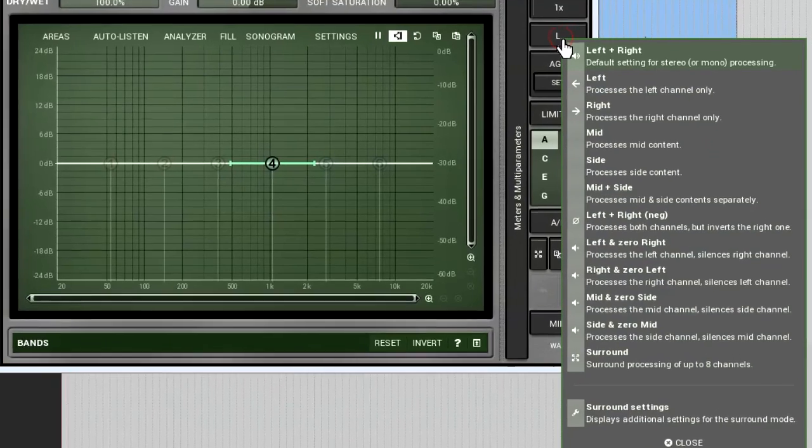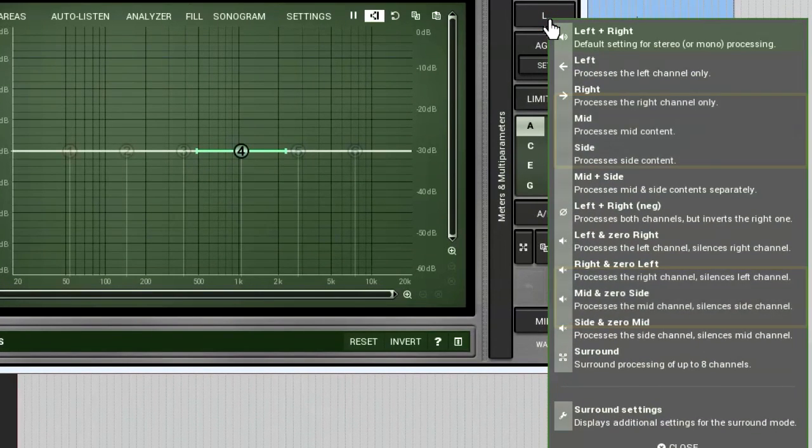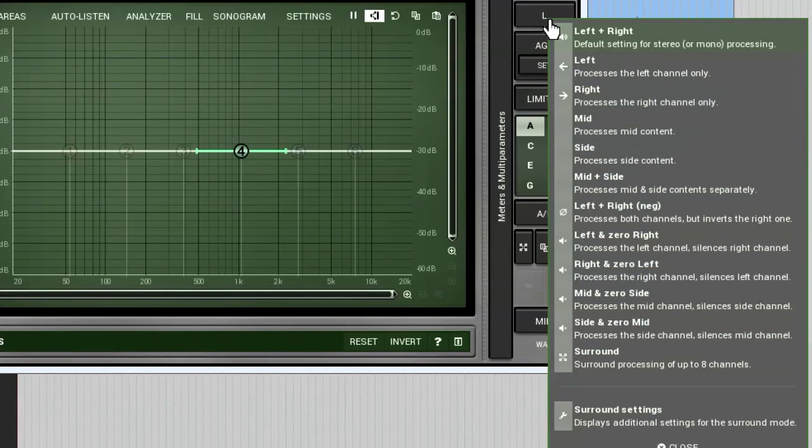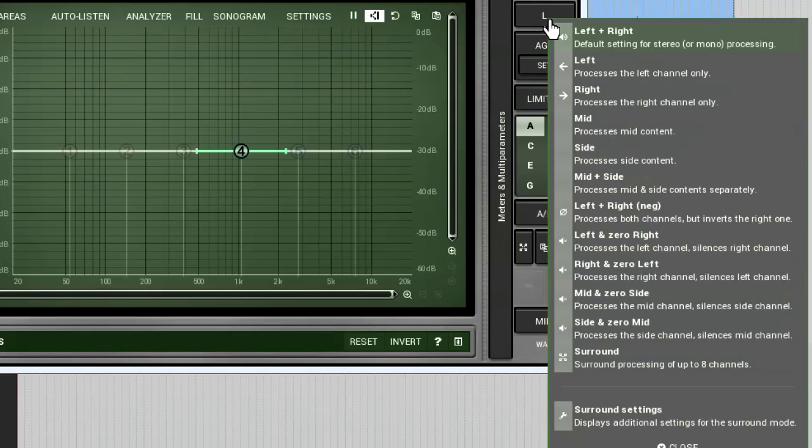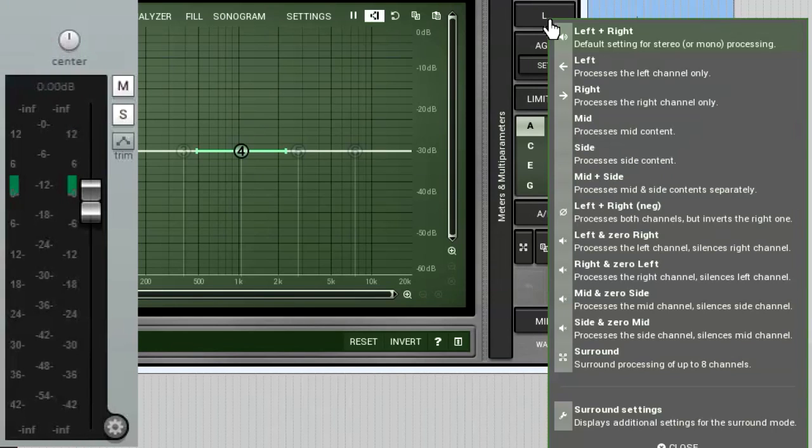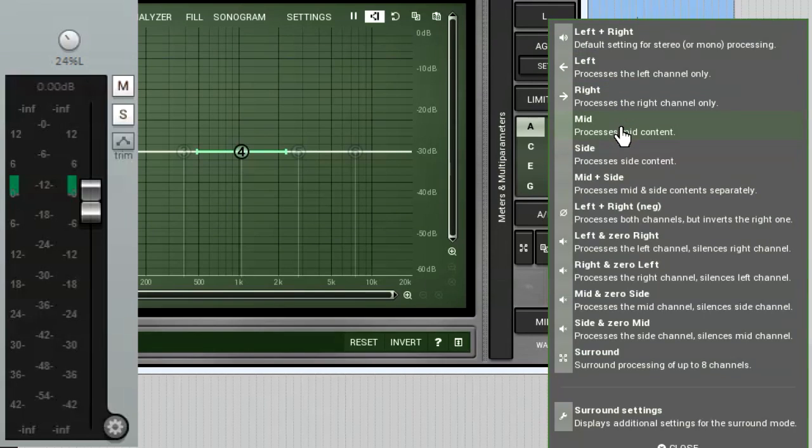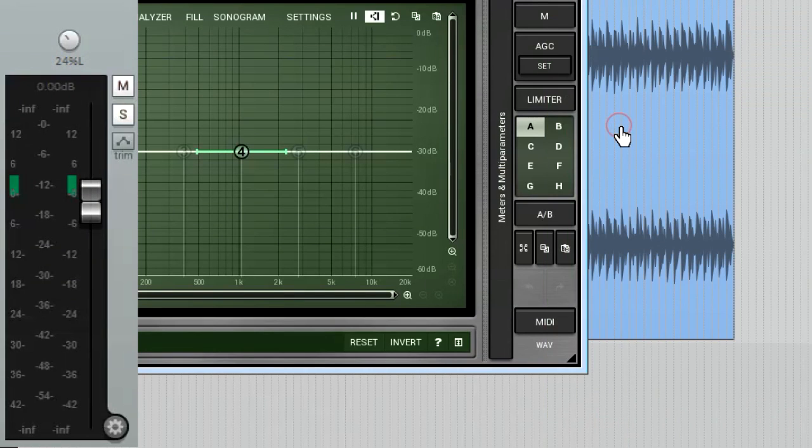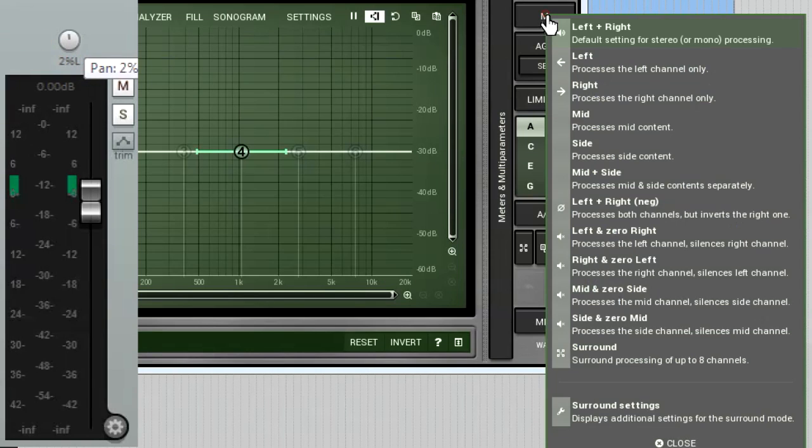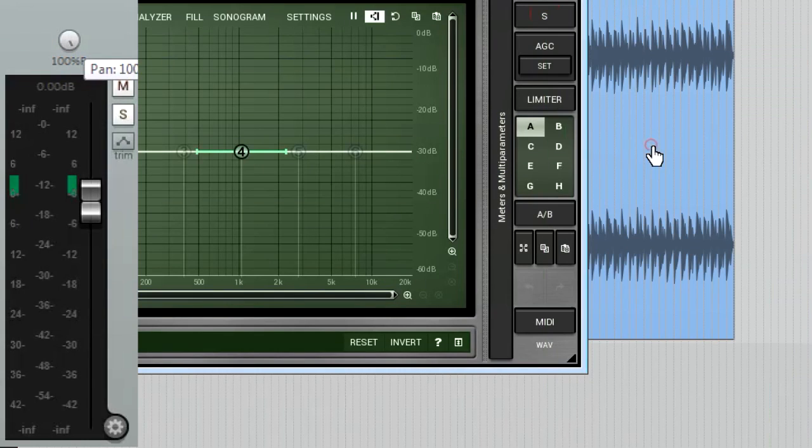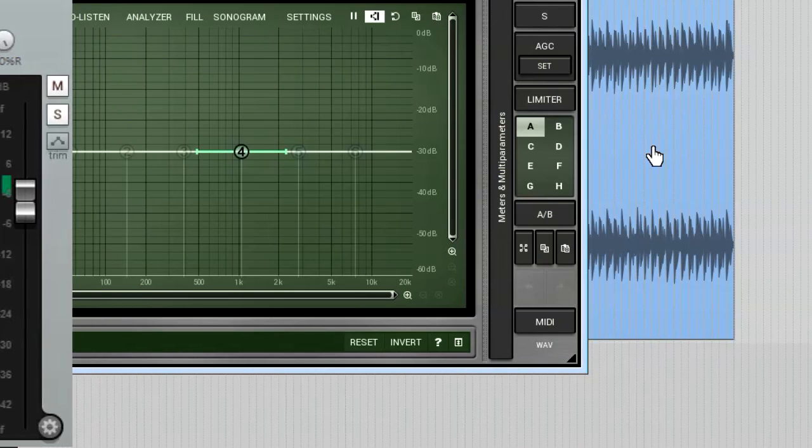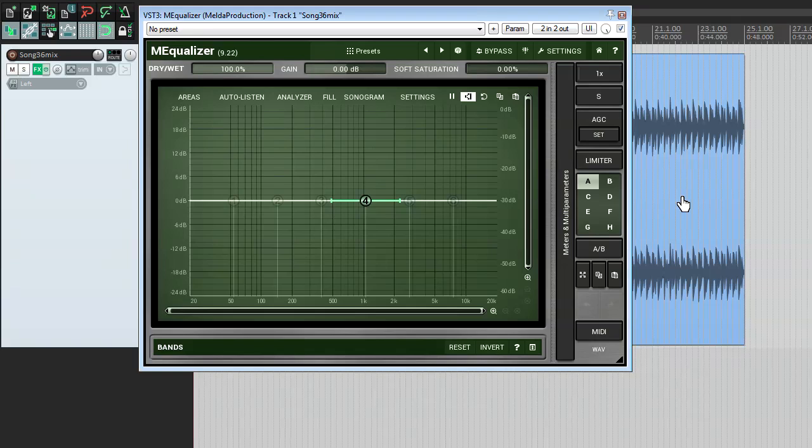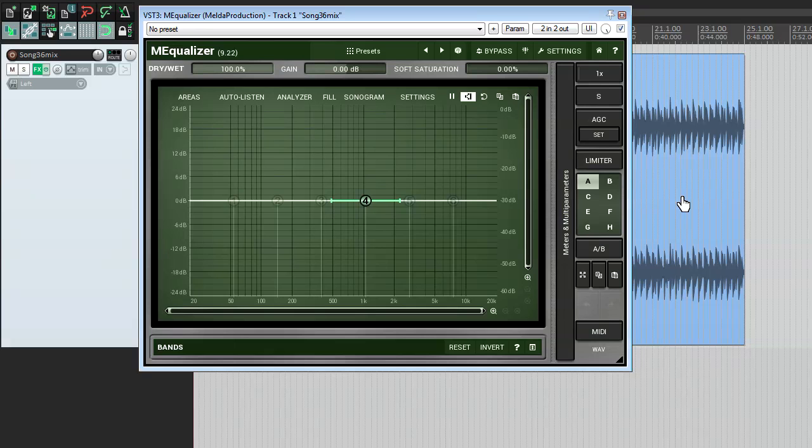The second group, mid and side, is designed for processing signals that are common to both left and right channels, or are present in just one of them accordingly. It can be a bit tricky to comprehend at the beginning, but try the following. If you need to process signals pan to the center, or close, then select the M mode. And if you want to apply an effect to signals positioned to the left and right side, then use the S mode. Don't confuse the last mode with modes from the first group. Yes, they all process signals in the left and right channels, however, the left and right modes process individual channels, and the S mode works with both.